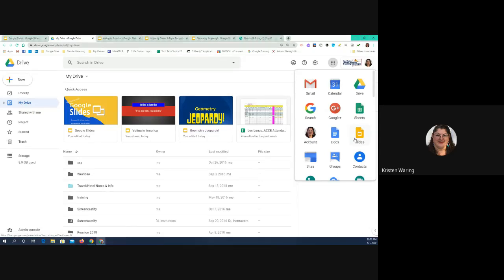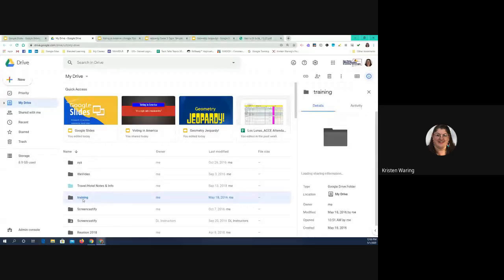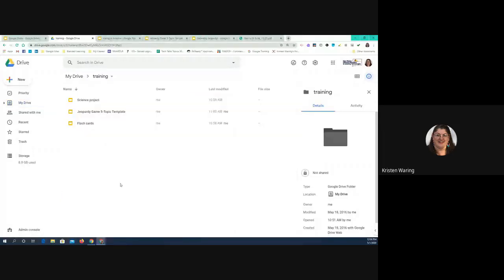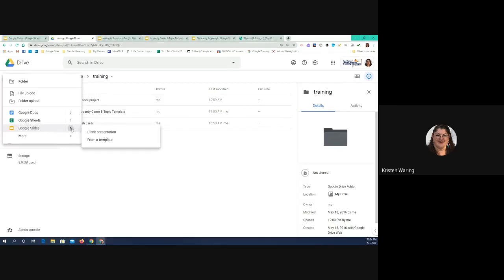Generally what I like to do is start from my Google Drive because then I can put that slide deck wherever I want it to go. So I'll go into a folder — I'm going to use my training folder here. Once inside that folder, I'll use the New button, click that, go down to Google Slides. If I just click on the words Google Slides it opens a plain blank document. But if I want to use templates, I go to the arrow here and hover over it, which gives me a drop-down menu, and I choose 'From a template.'